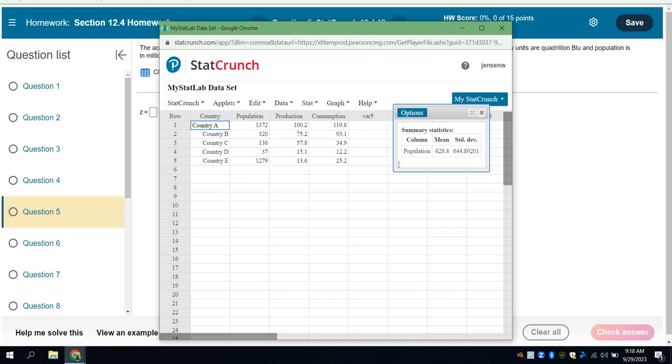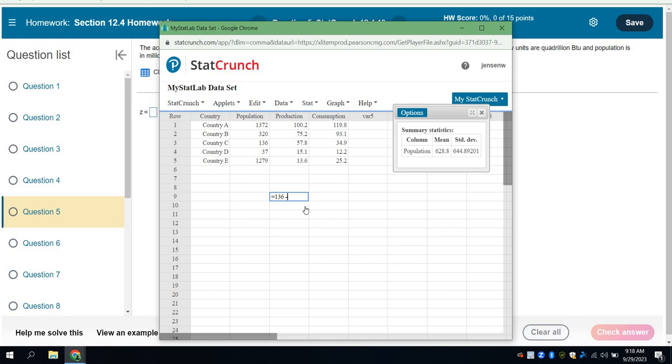Now I'm going to grab my calculator, and I need to calculate country C's Z-score. We know the Z-score is equal to the country that I care about, which is the country C's population at 136, and I'm going to subtract the mean. What's the mean? The mean is 628.8. And then I'm going to compute that. I'll tell my calculator to compute that.